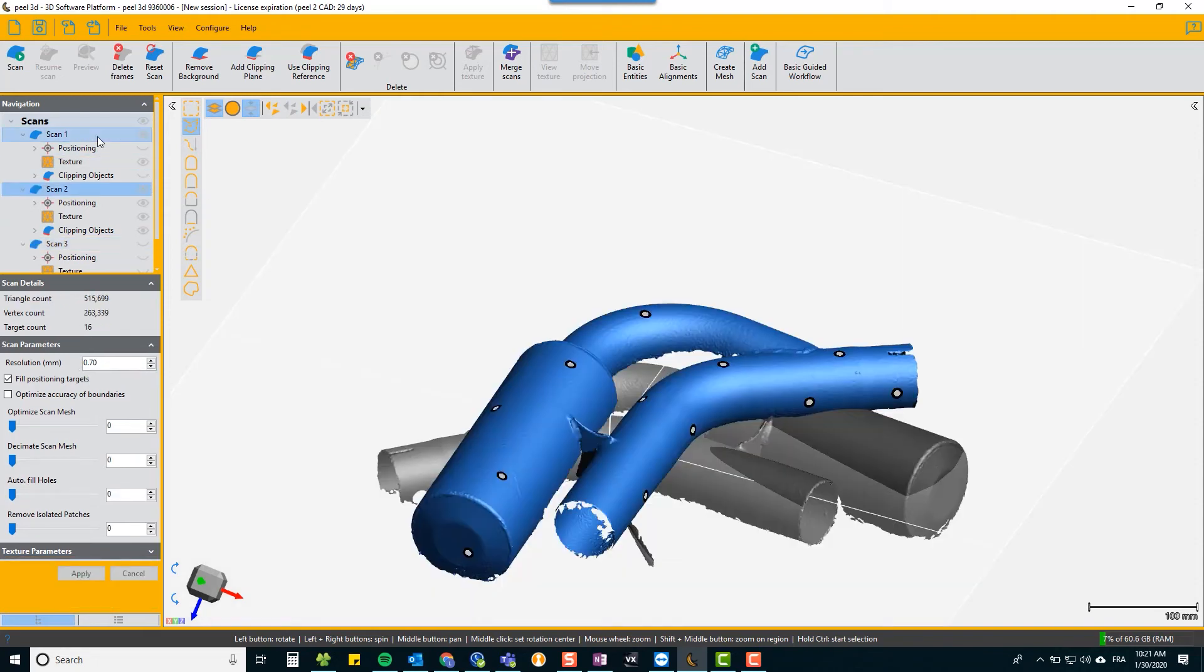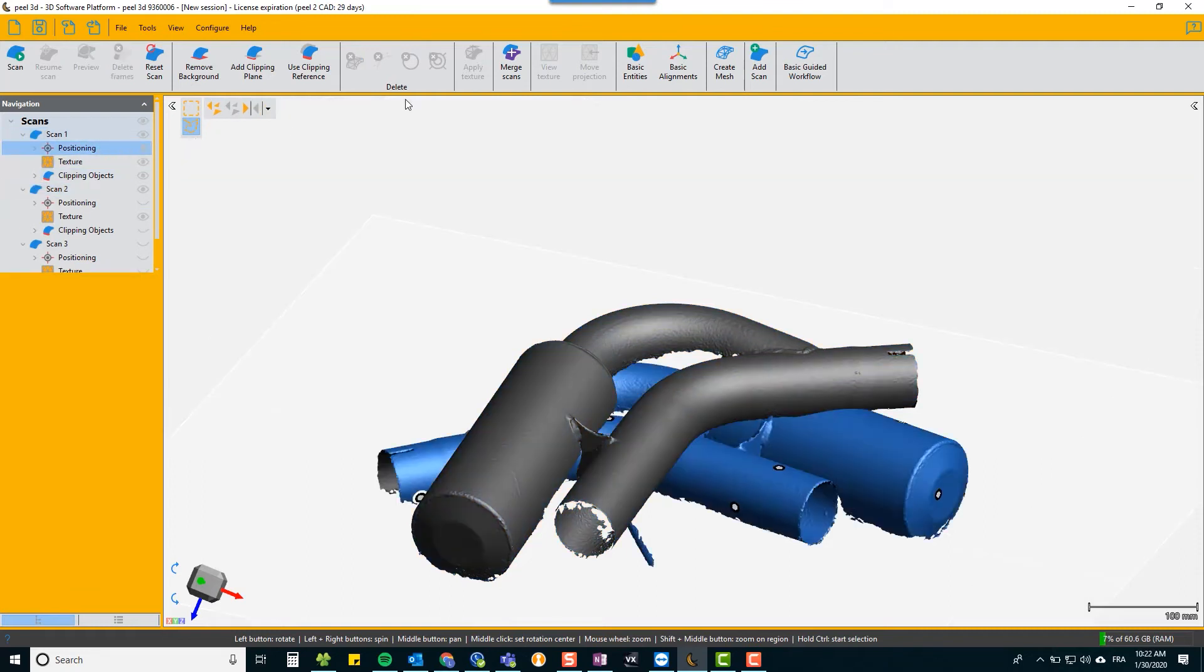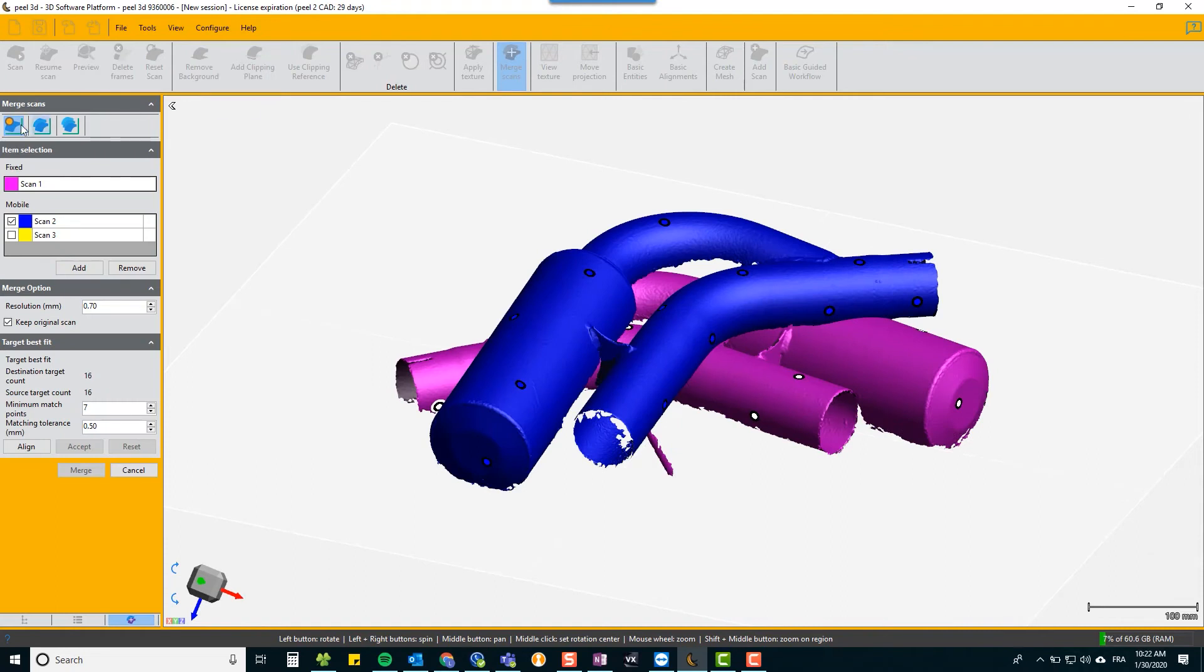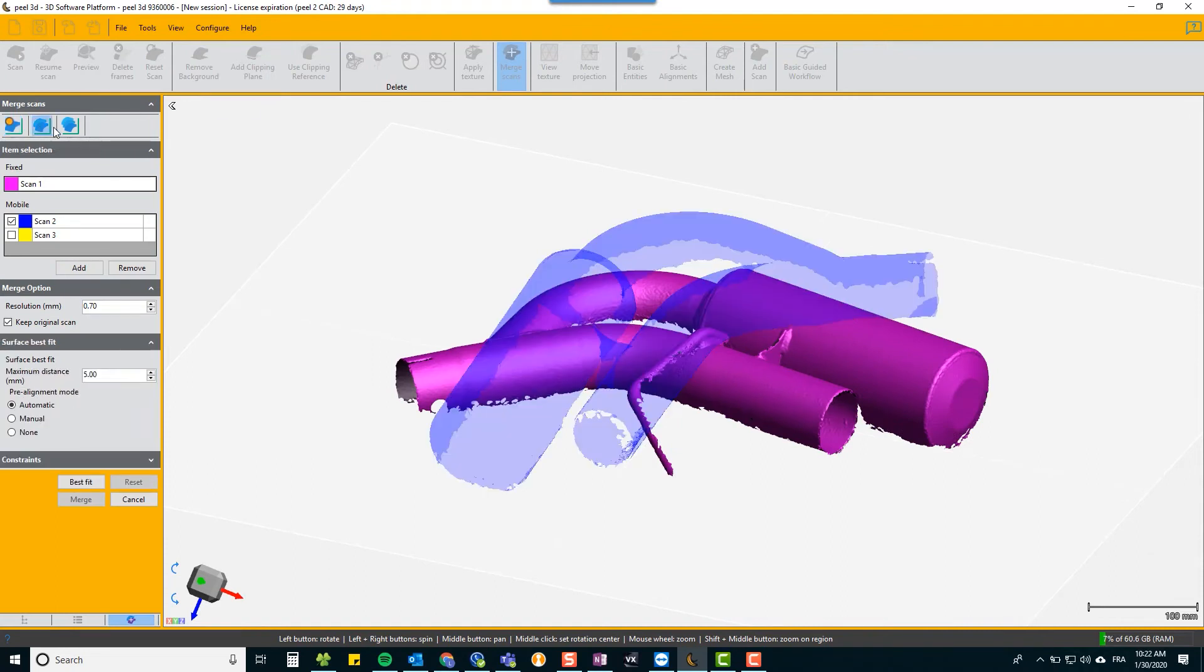So you just go to merge scans but choose the second icon and select the two scans that you want to merge. Scan three was our original merge so we don't choose that. Choose keep the original.